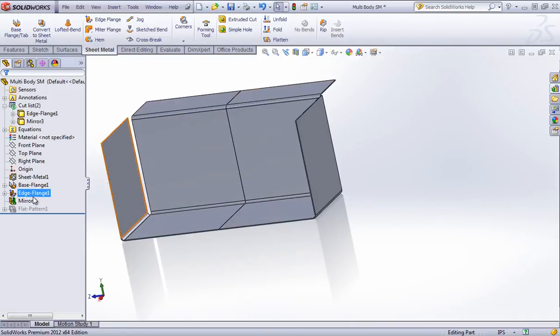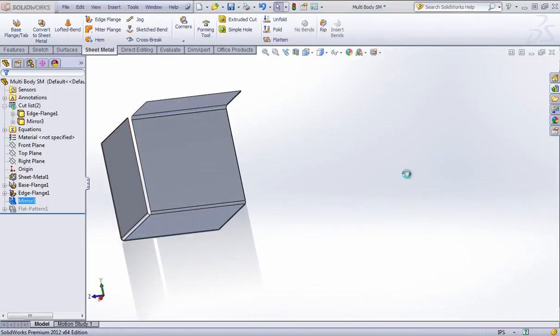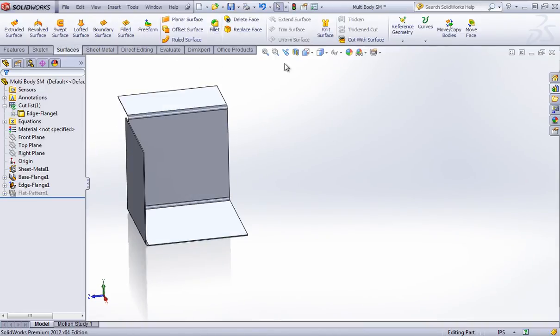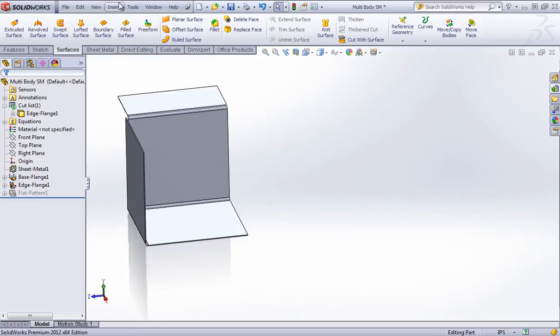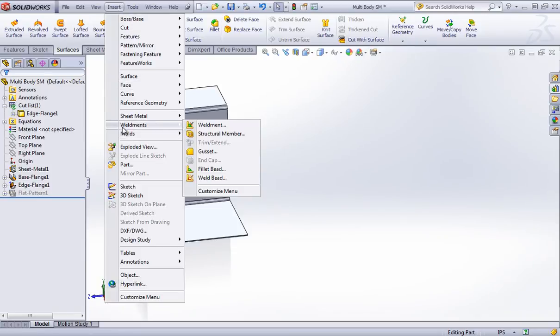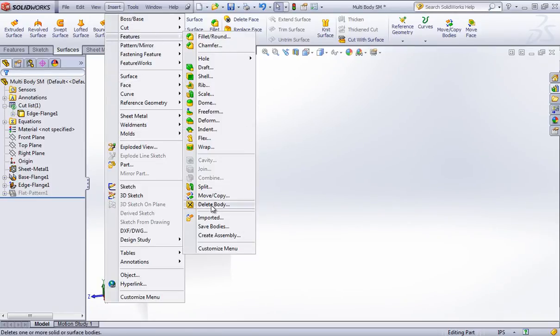So there's one quick workaround for this, and it's to use the move copy bodies option. You can also find this in the features pull down in the insert menu.